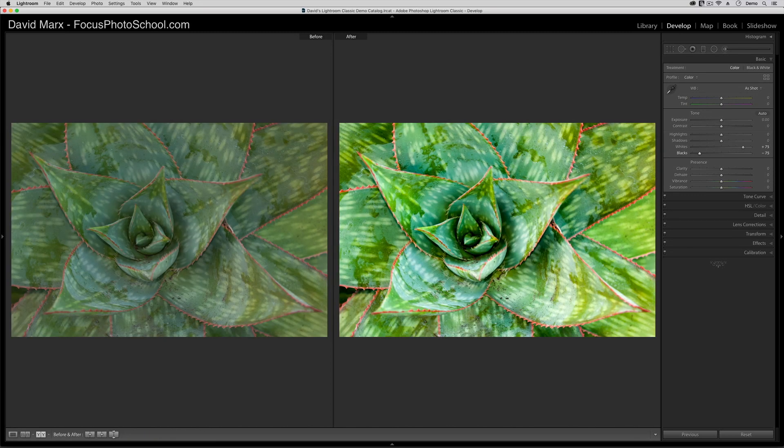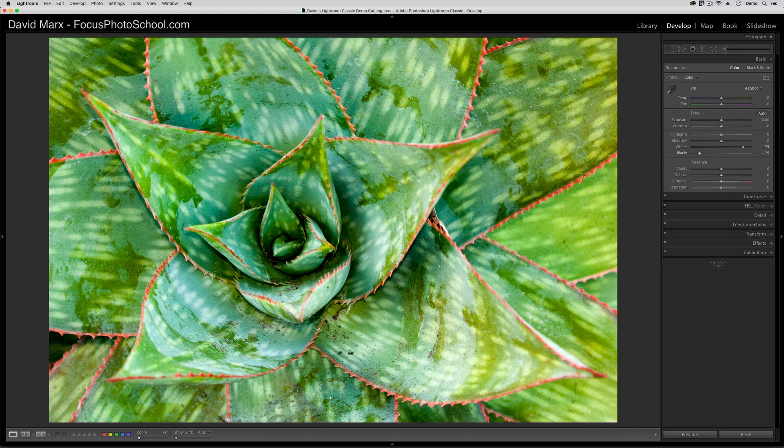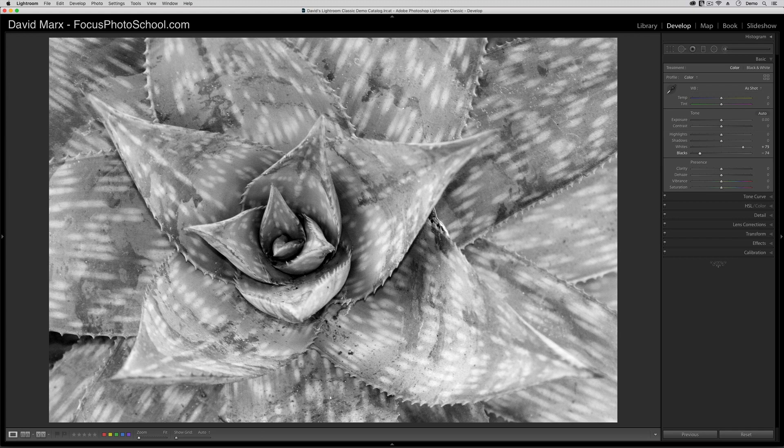To understand why this magic is happening, we need to talk a little about the histogram. This is probably easier to understand at first if I hop back over to the black-and-white version of this photo for a minute.